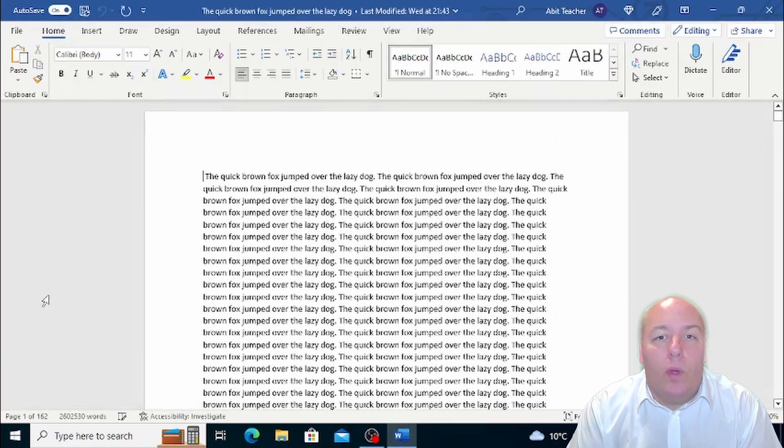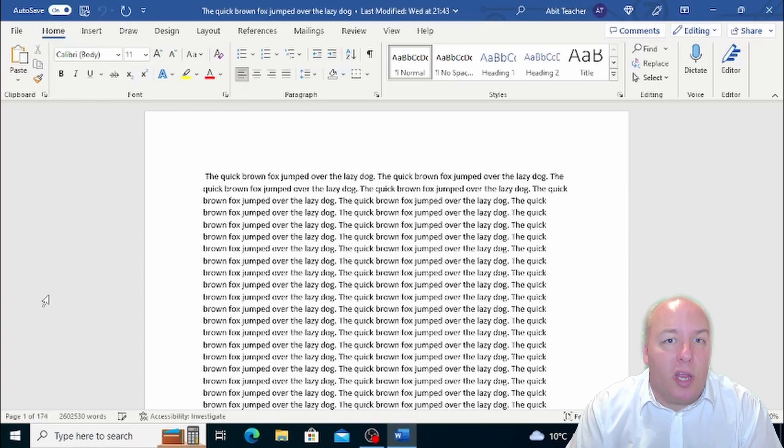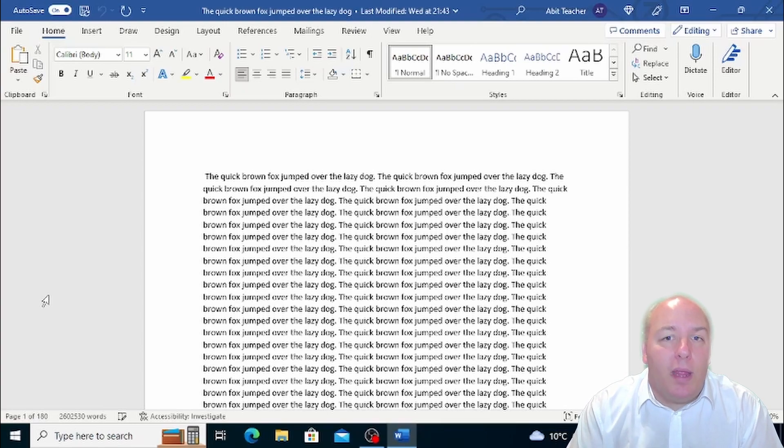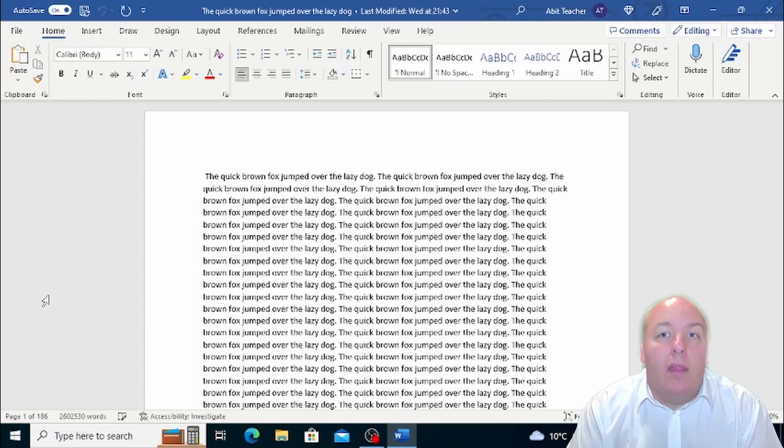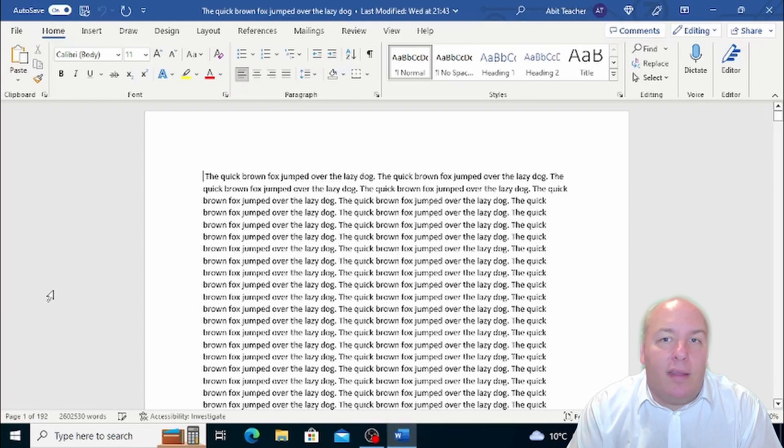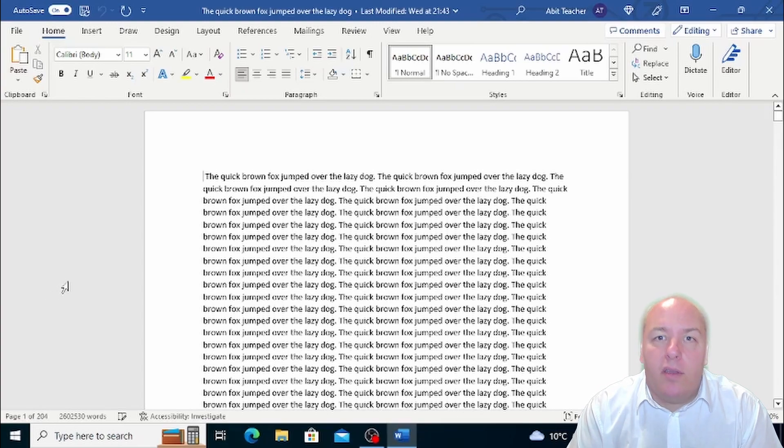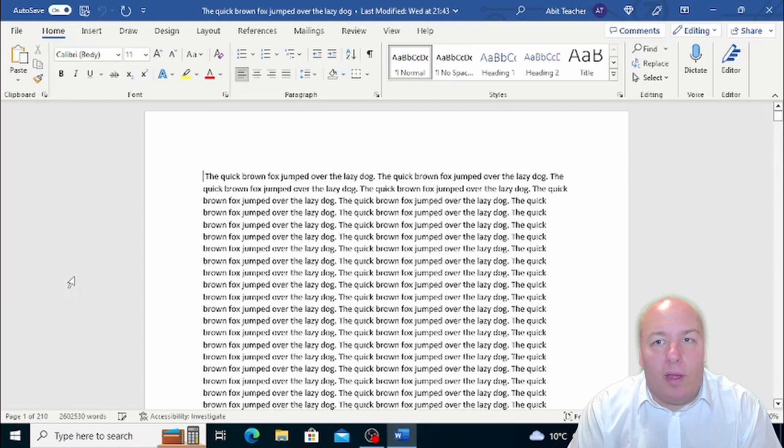When you close the document, a window will open in which you are asked if you desire to save the changes made. This means that since the last save, the file has been modified and the program wants to know whether it's necessary to update the file with the latest changes.